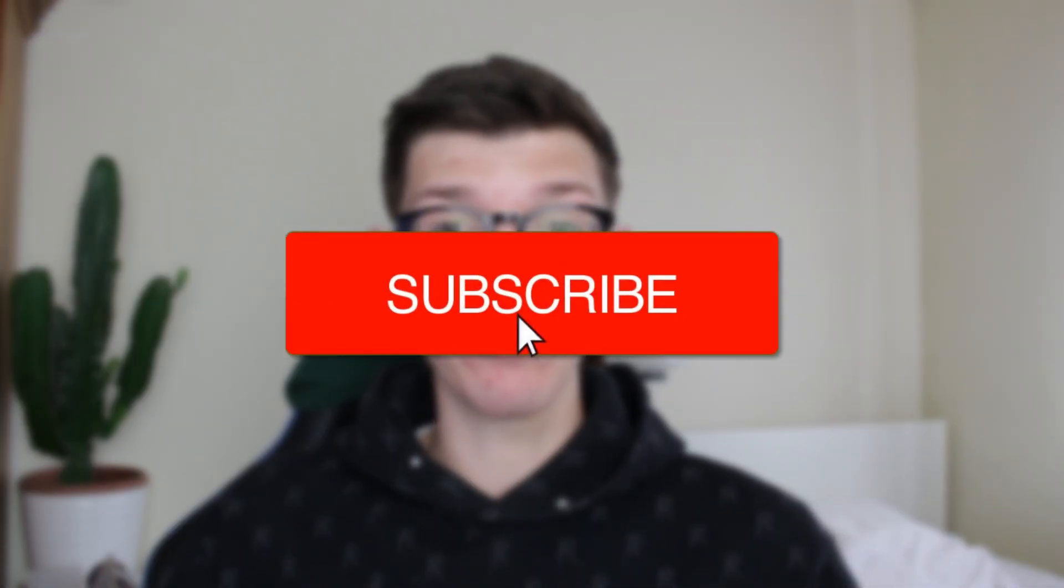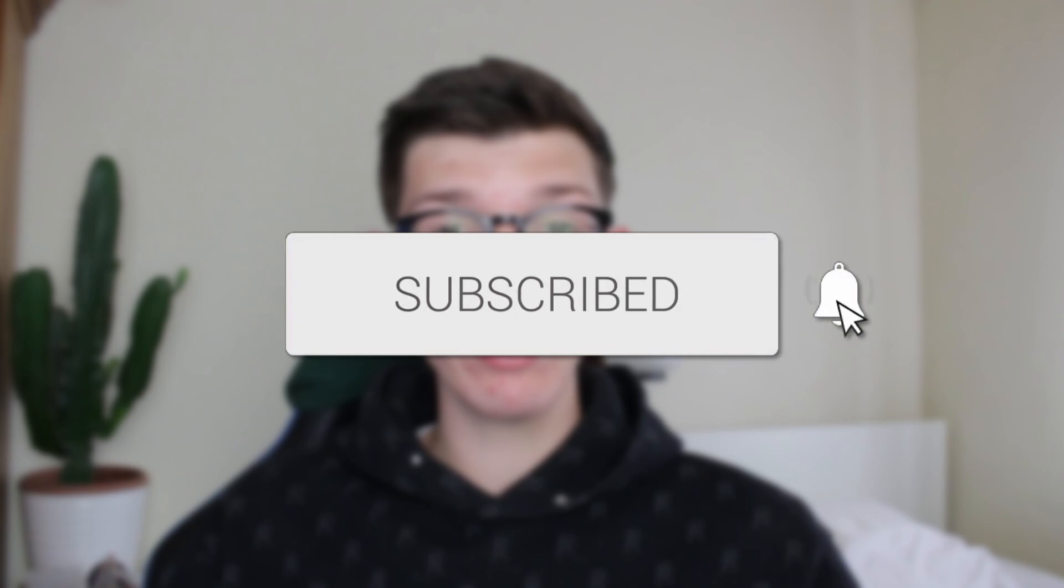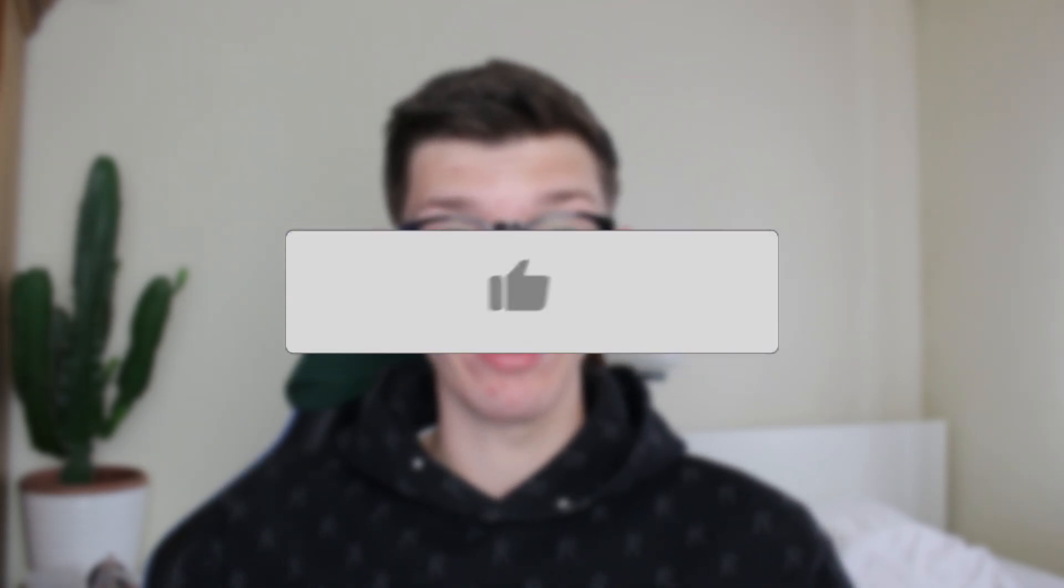We'll guide you through how to make a drop-down list in Word. If you find this useful, please consider subscribing and liking the video.